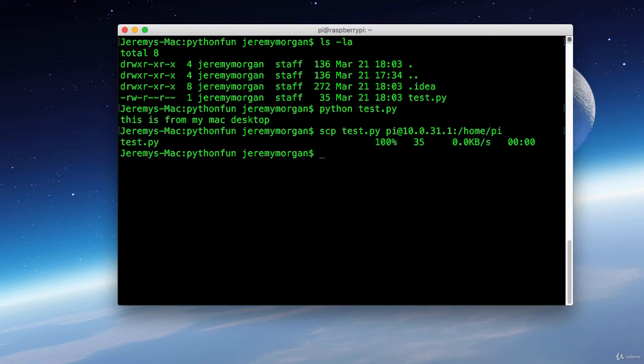And again if you don't have that passwordless access setup it will ask for a password at this point. Now let's go back onto our Raspberry Pi and see if we've successfully pushed that file over.